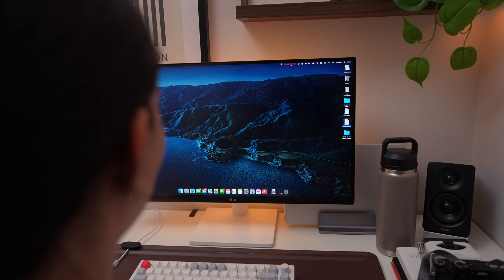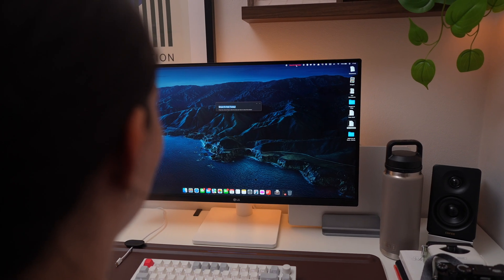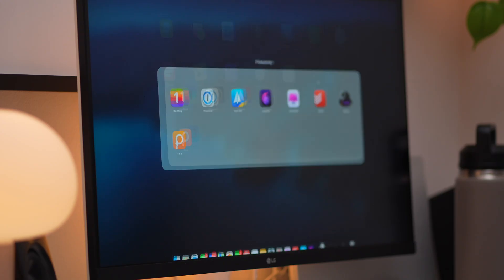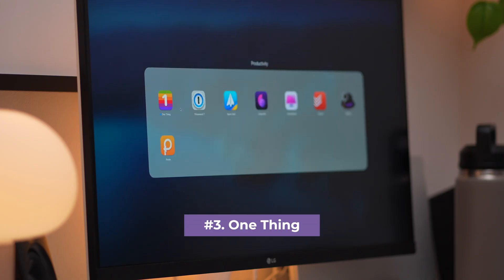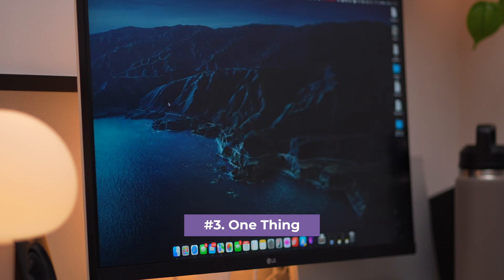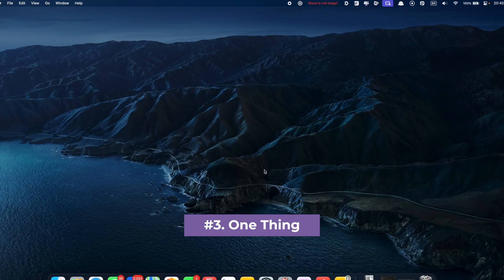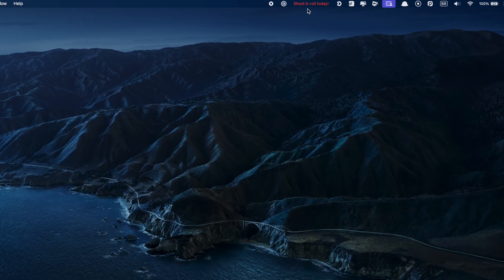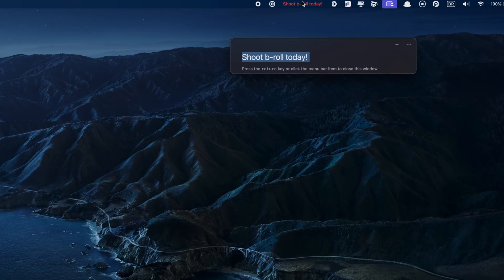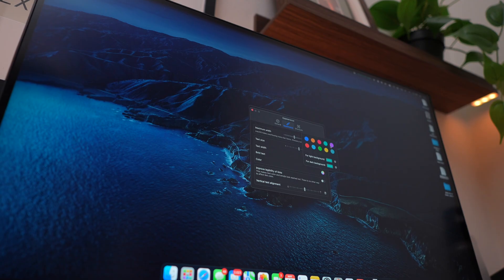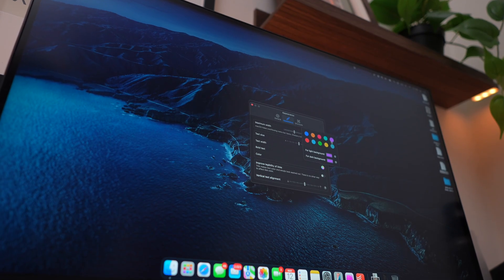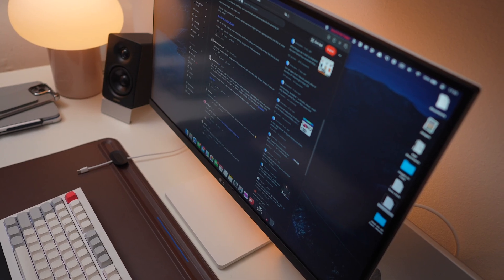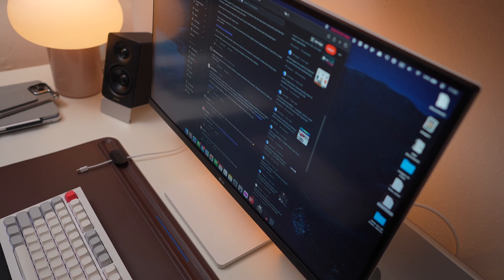And if you really need help focusing on one task at a time, this app is a game-changer. One Thing lets you pin your most important task right in your menu bar, so it's always in front of you, keeping you on track. There's a reason Reddit users rave about it. It's simple, but seriously effective.